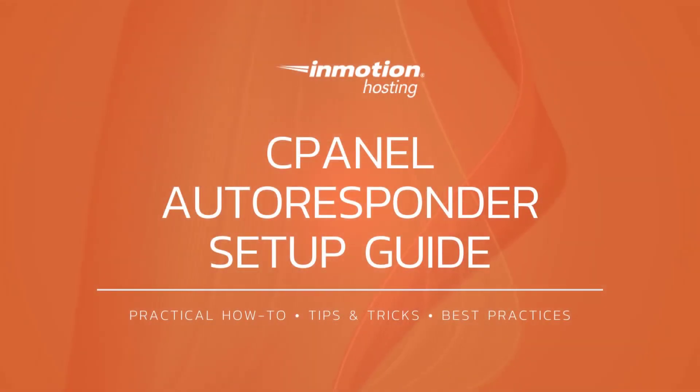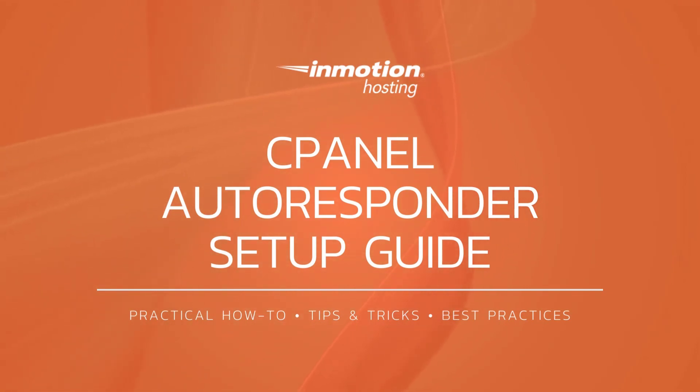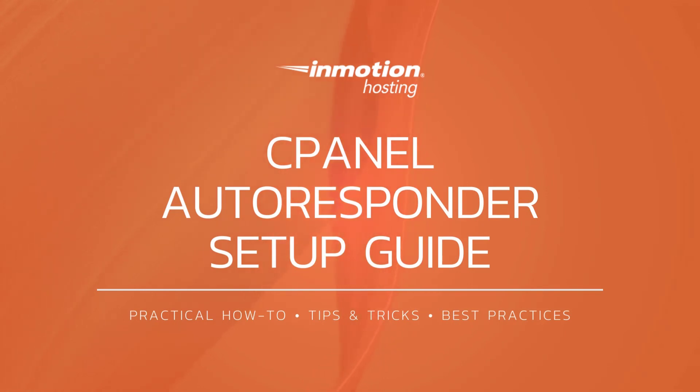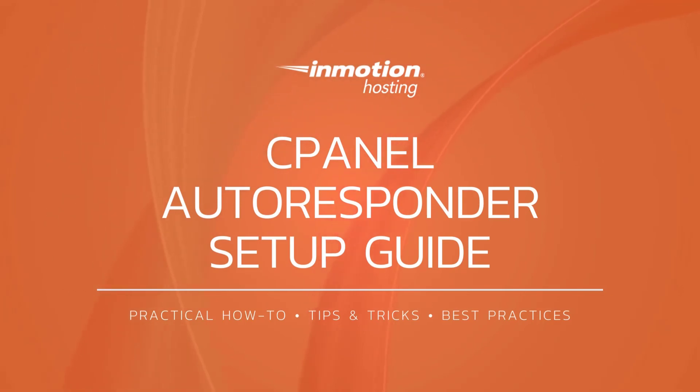Thank you for joining us for another video in our cPanel series. Check out our email section for more helpful tutorials and feel free to like subscribe or comment below and let us know what you think or to suggest additional videos.